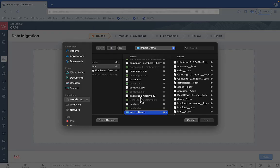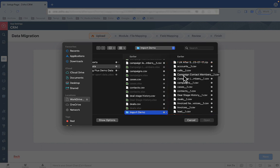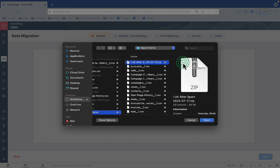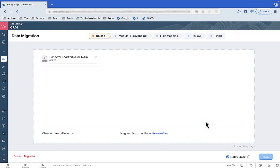It's asking you to point to the import files. If you're a glutton for punishment, you can import the CSV files individually. Or you could take the easy route and import one zip file that contains them all — and I know which option I'd prefer. Once it says File Uploaded, click Next.